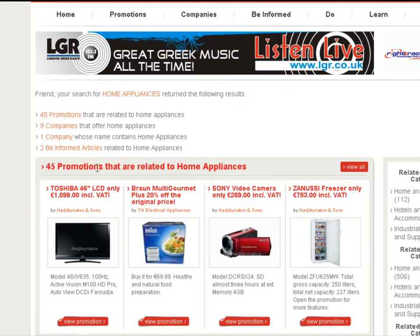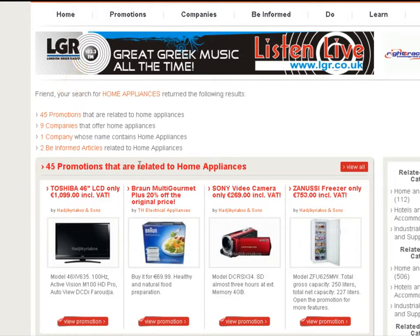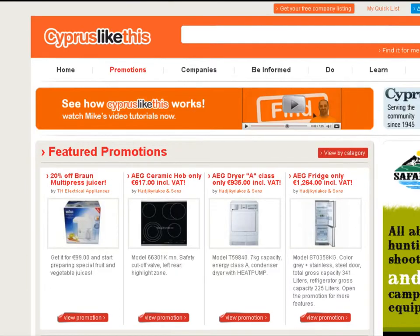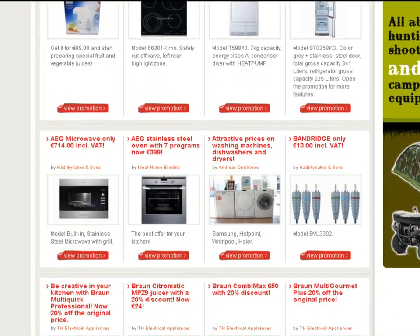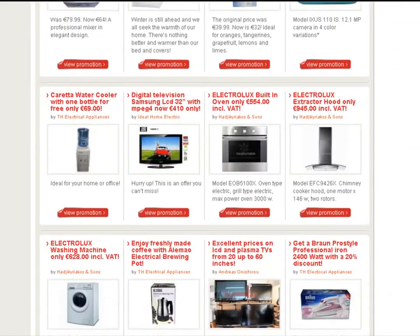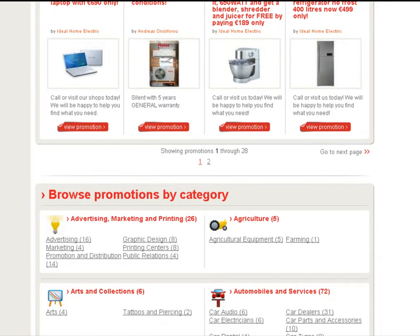Let's start with the 45 promotions. Here in red you can see the 45 related to home appliances. I can click this orange link and it'll take me to a page only for those 45 promotions, or I can click View All — it's the same thing. Here we are at the 45 featured promotions for home appliances. I can scroll, go to the next page, or click page 2.